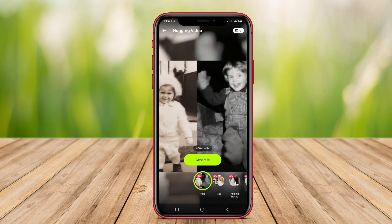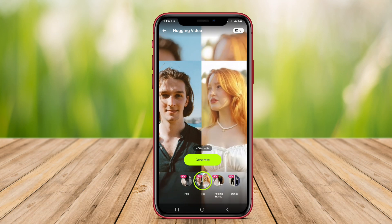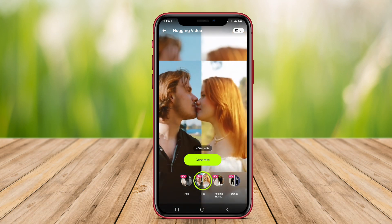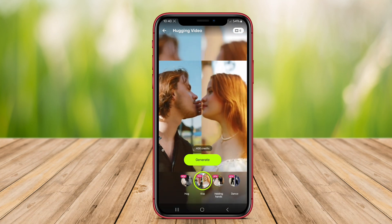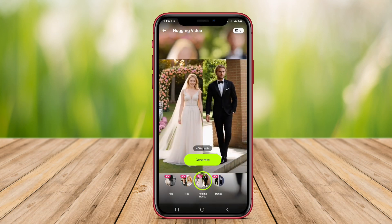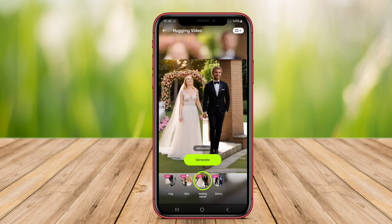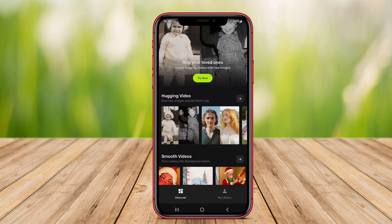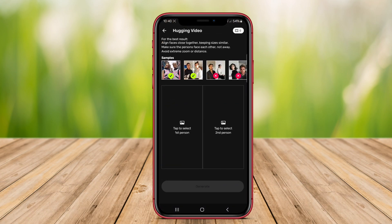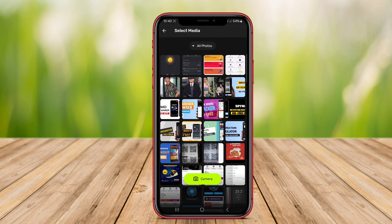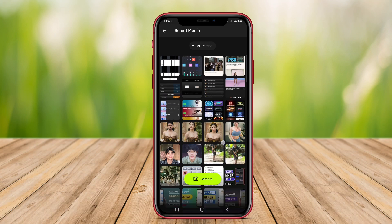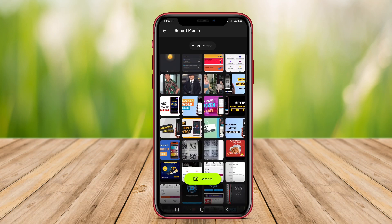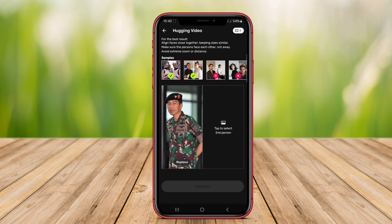Some of the best AI video generators for Android include features like customizable templates, automated editing, and integration with social media platforms. These applications are popular among content creators, marketers, and businesses looking to enhance their video production without requiring advanced technical skills.